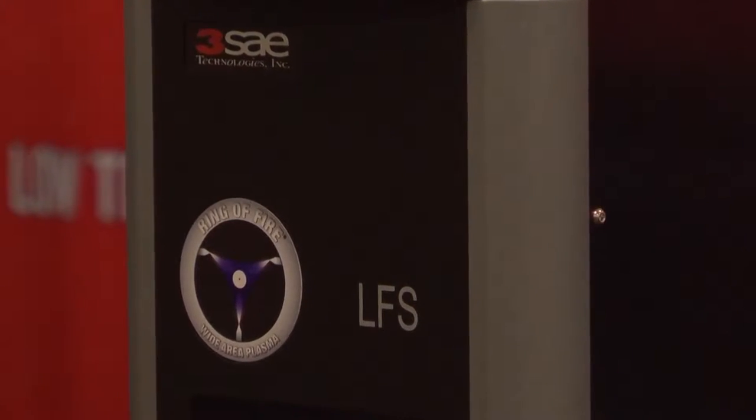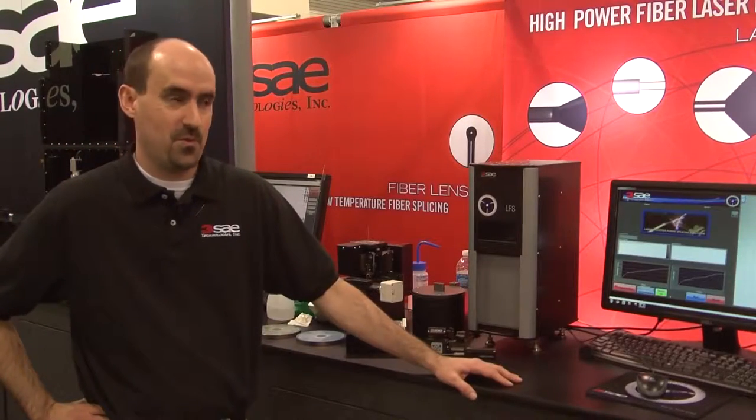The LFS is a lens forming tool based on ring of fire technology used for creating a ball lens on the end of an optical fiber. It's compatible with fibers from 125 microns up to 600 microns.